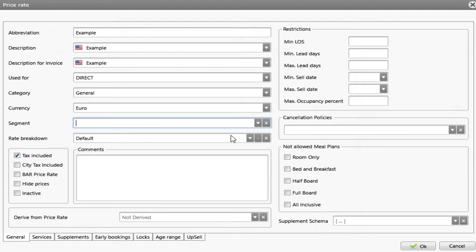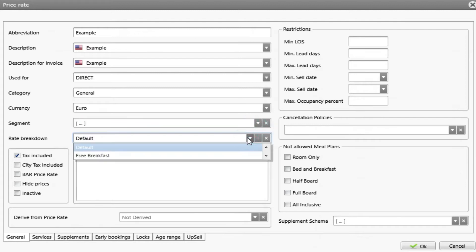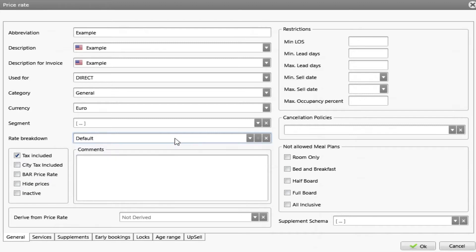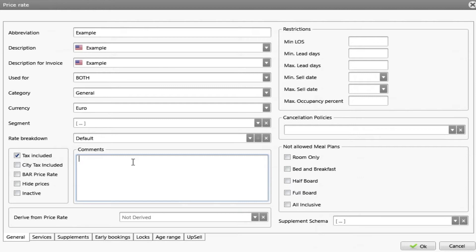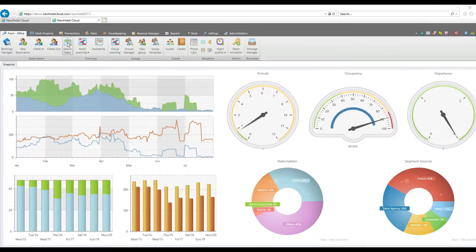Then we have rate breakdown. We have default and free breakfast. I will choose default and I will speak about rate breakdown in a while. Here is the comments box. This is very useful because you can add important information regarding the rate and it's visible when you are creating a reservation or on the search rate tool.